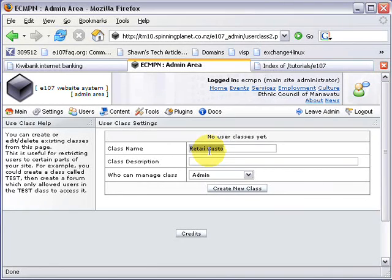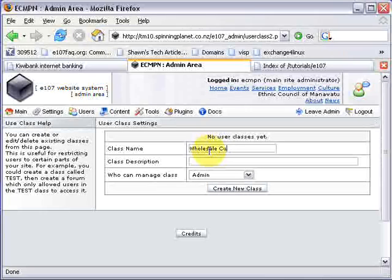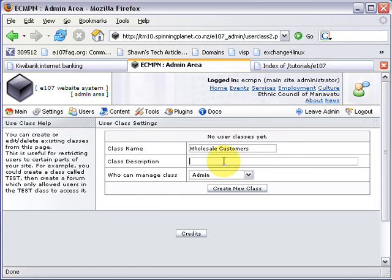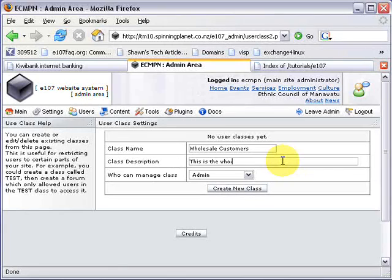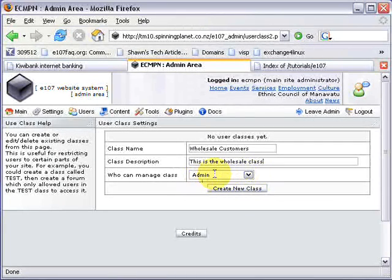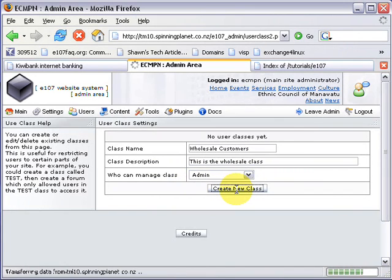Actually I'll call it Wholesale — Wholesale Customers. You can also add a description: Wholesale Class. You can even decide who can manage it — of course it's going to be the admin. Then click Create New Class.